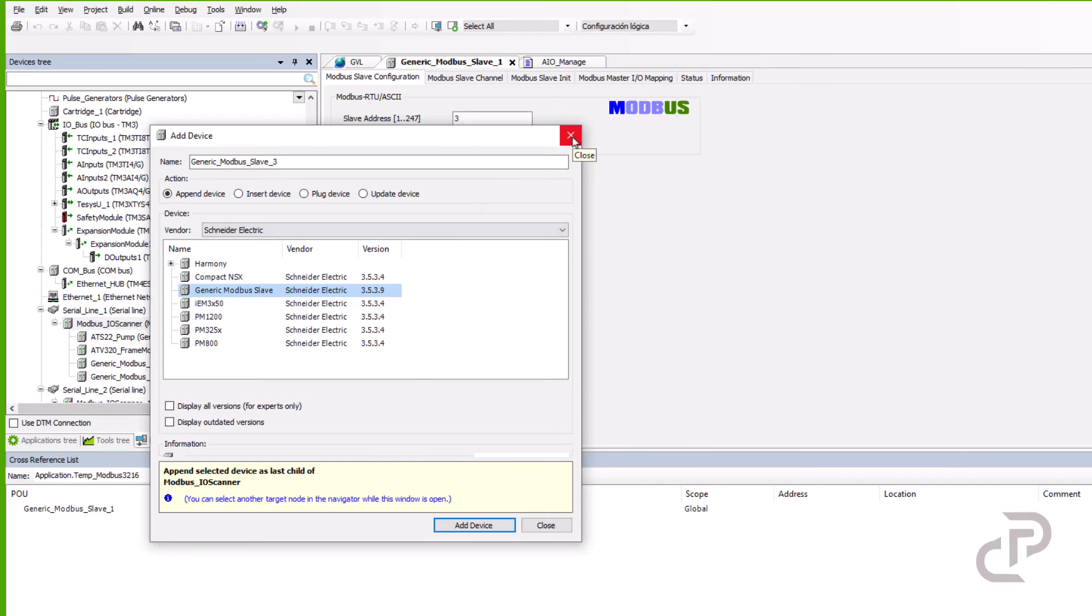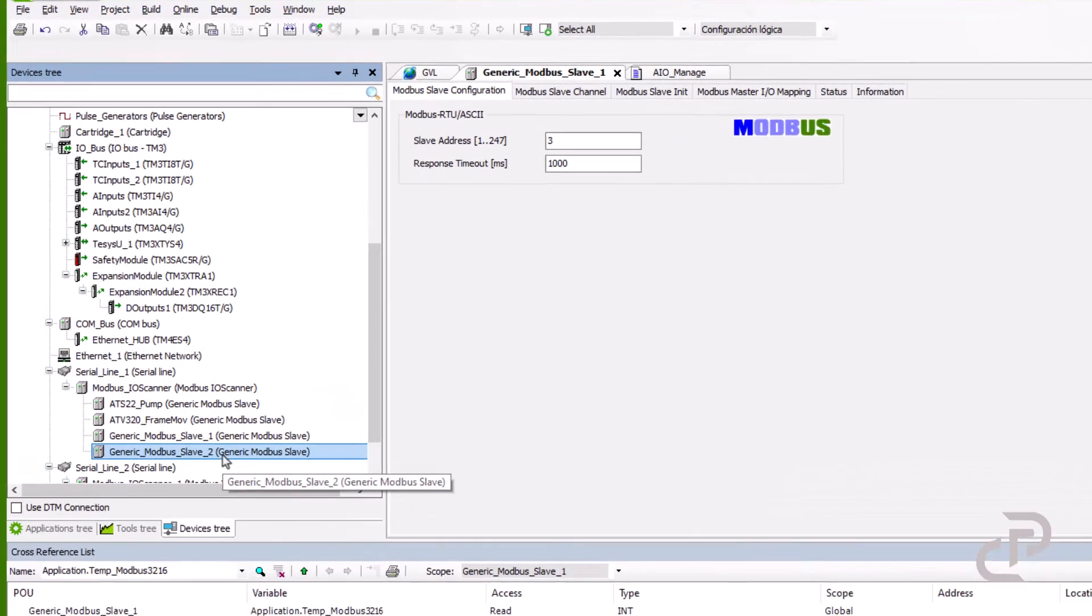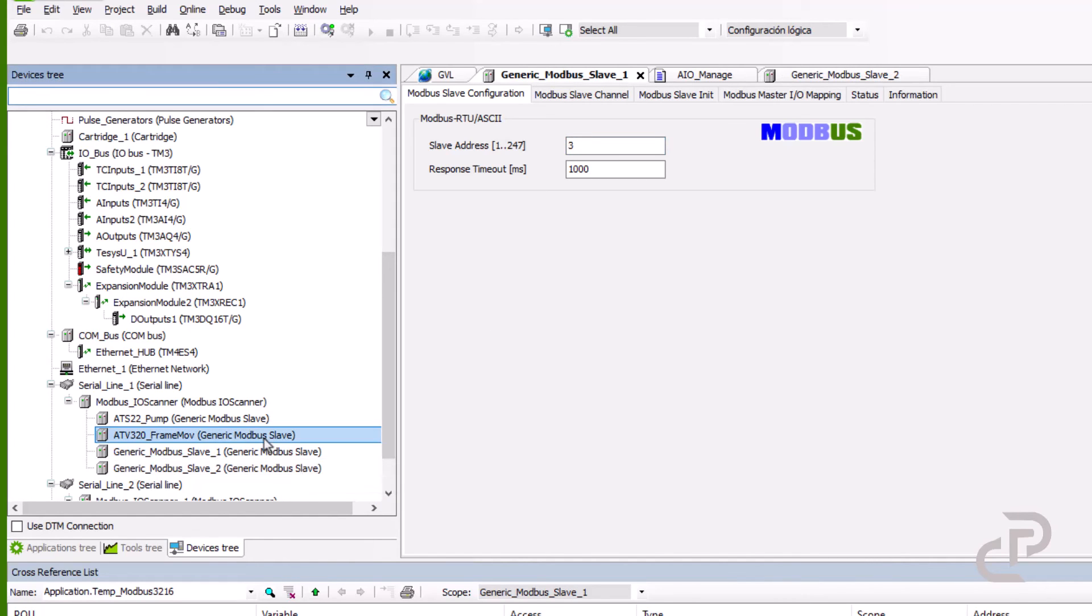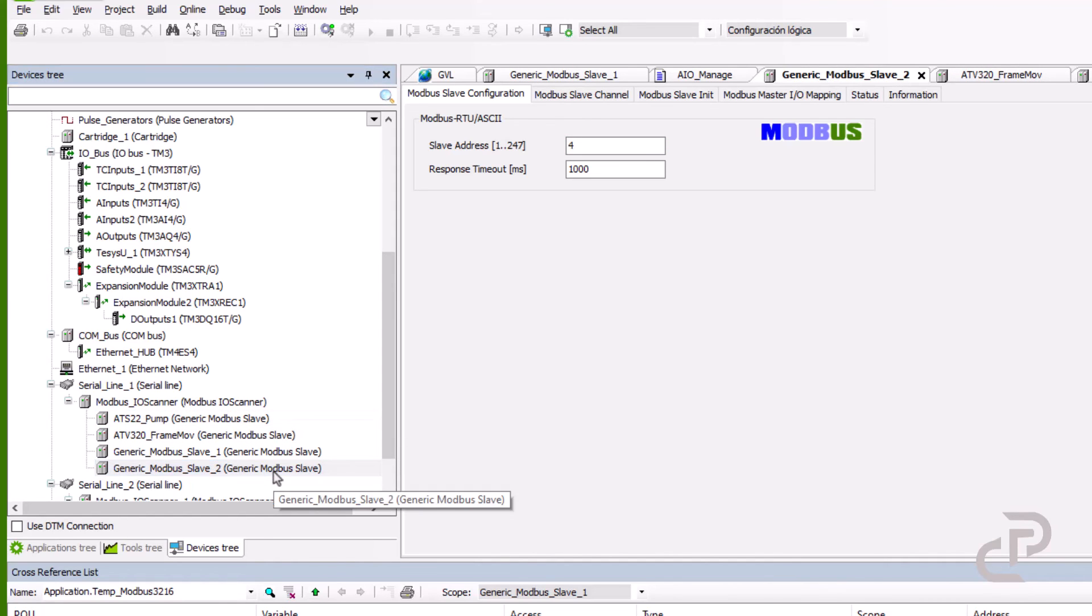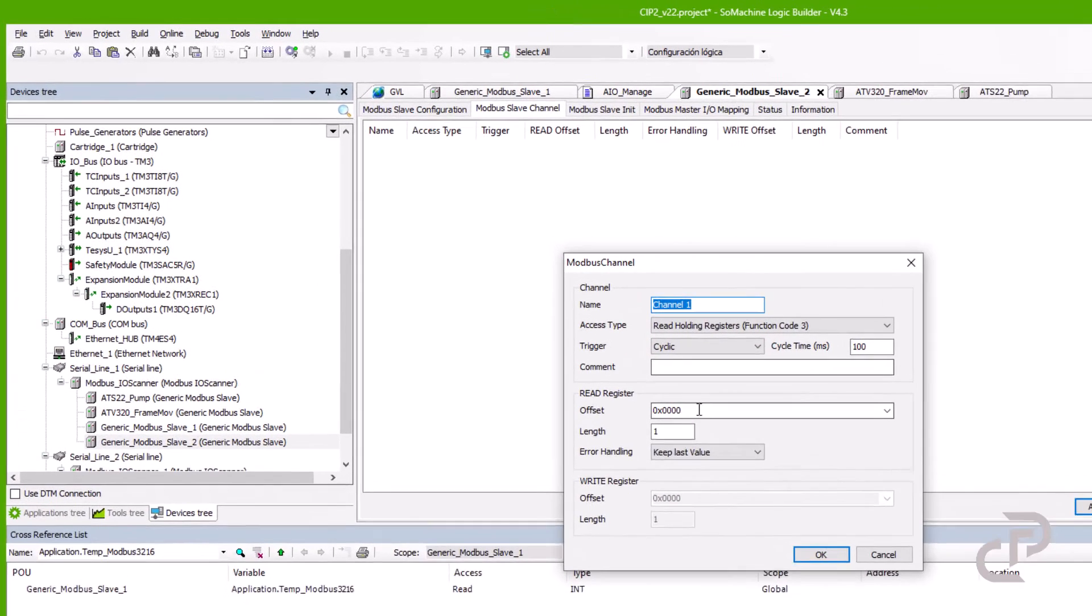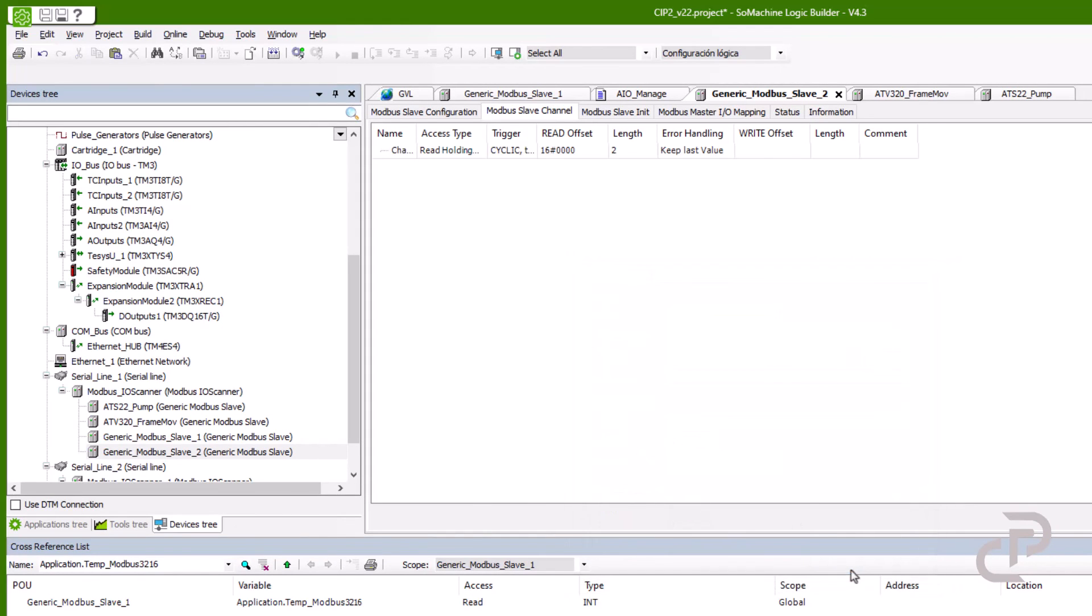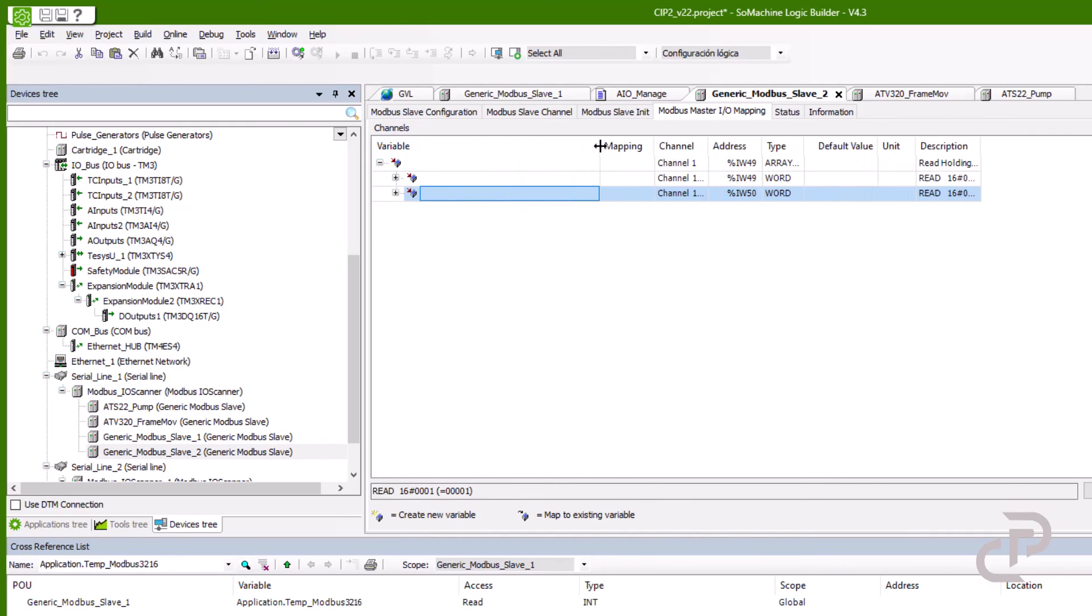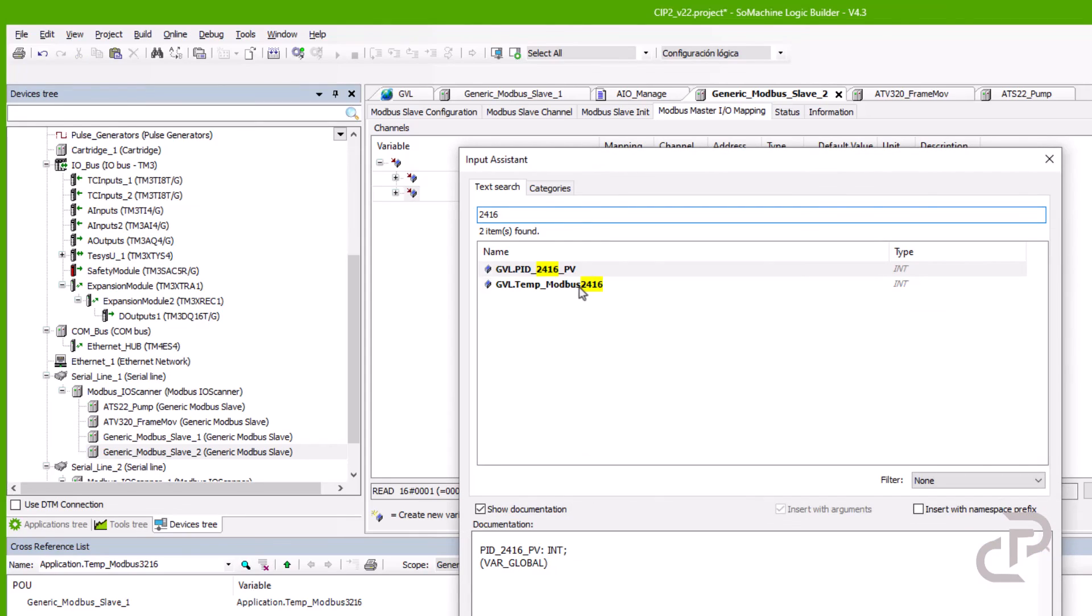I select number 4 for the slave address and I change the PID controller Modbus address to 4. Go to Modbus slave channel, access type is read holding registers. I put 2 in length and it means that it reads 2 registers from offset 0. Go to IO Mapping. For the second register I used the integer variable that I defined in global variables. That is the temperature process value.